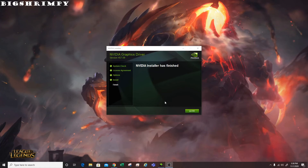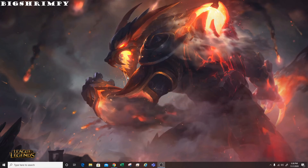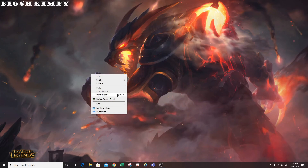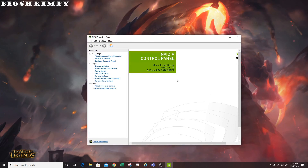The installation has completed. The video installer has finished, so just click Close and there you have it — you're good to go. Check your control panel and you'll see Game Ready Driver version 457.09 for the same video card.